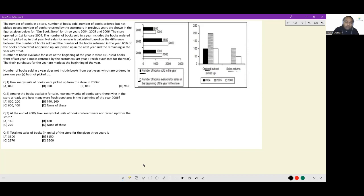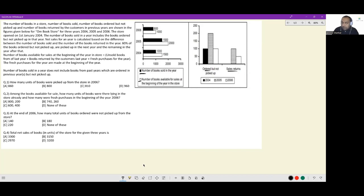These four things are told to us for years 2004, 2005, and 2006. The number of books sold in a year includes the books ordered but not picked up in that year. Net sales for a year is calculated as the difference between the number of books sold and the number of books returned in that year.